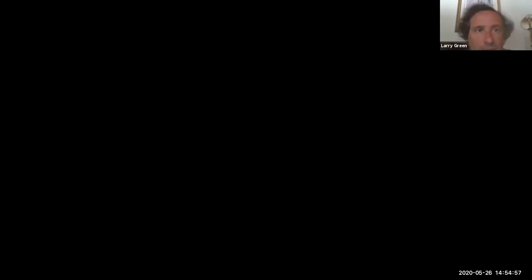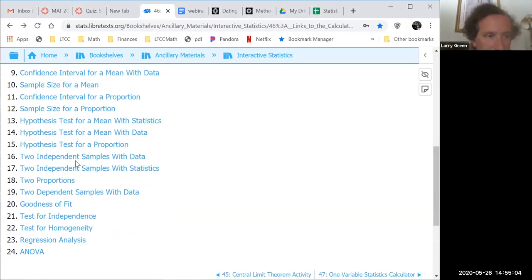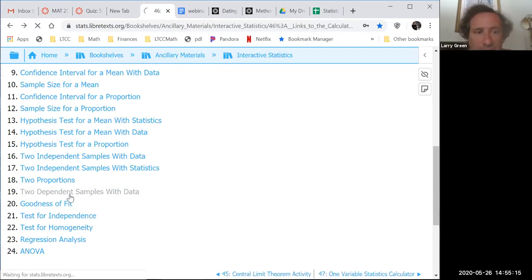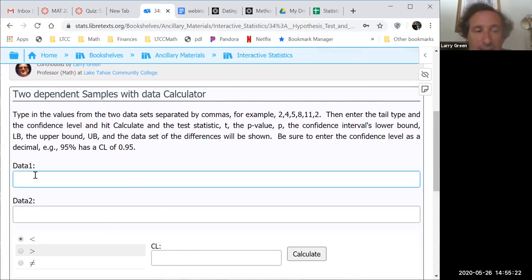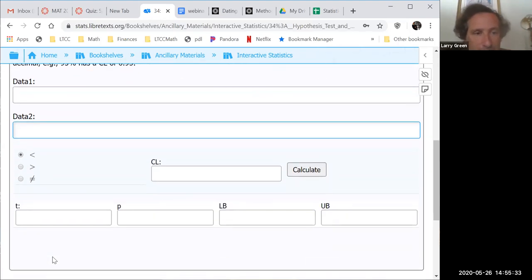We didn't have time to do the dependent sample, but I want to show you the calculator. Number 19 is two dependent samples with data. All you have to do is put data separated by commas for data one and data two, choose your inequality, choose your confidence level if you want one, and hit calculate.